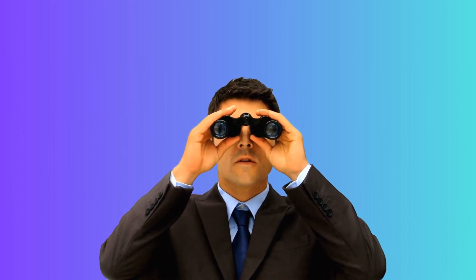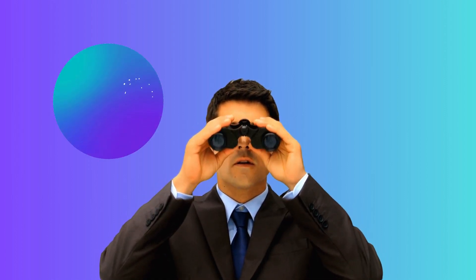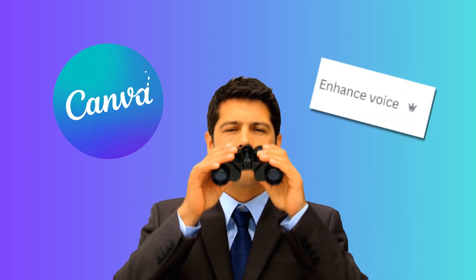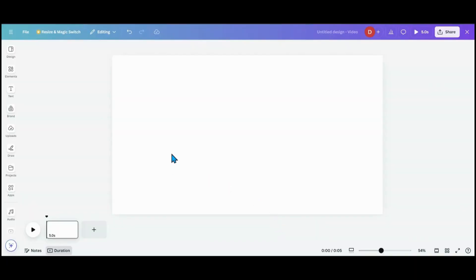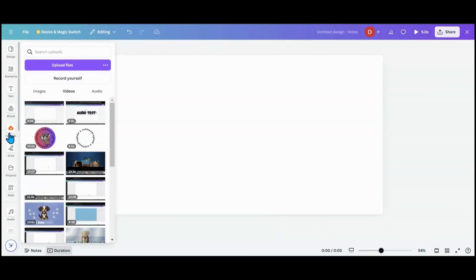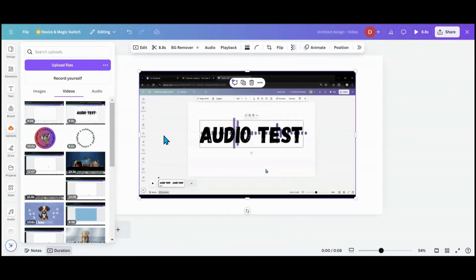Today we're going to be taking a look at Canva's new Pro feature, Enhance Voice. What you're going to need to do is upload a video into Canva, and I have this test video right here that I created.